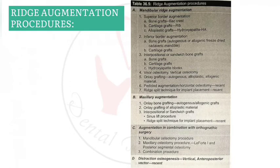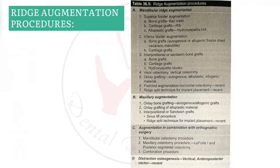Mandibular ridge augmentation procedures include superior border augmentation, inferior border augmentation, visor osteotomy, onlay grafting, pedicle augmentation with horizontal osteotomy, and ridge split technique. Maxillary augmentation procedures include only bone grafting, direct sinus lift, indirect sinus lift, and ridge split technique. Augmentation can also be combined with orthognathic surgery and distraction osteogenesis.